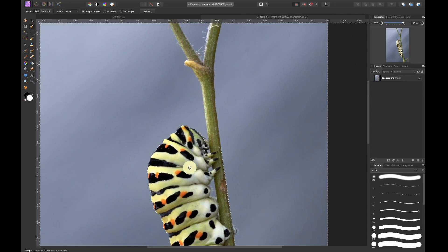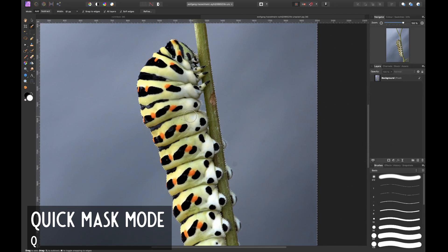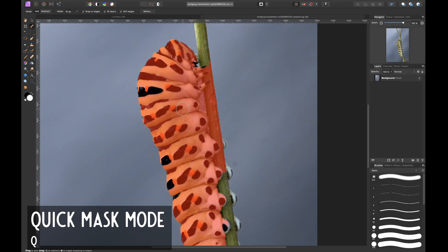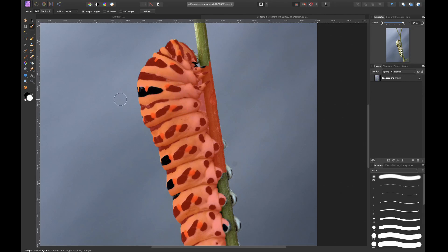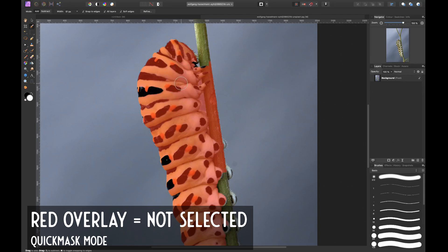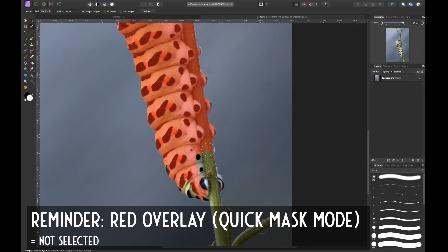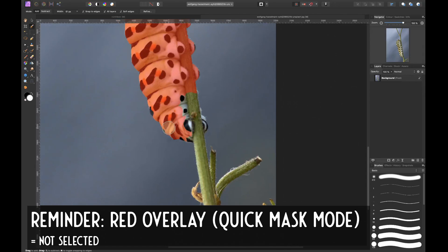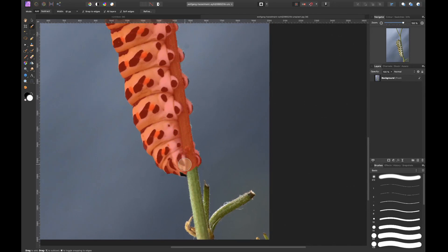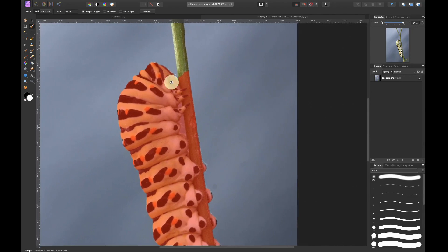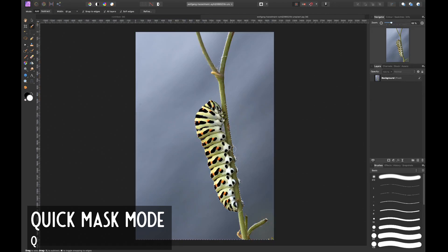An easier way to see if you missed something is by pressing Q to enter quick mask mode. Everything at normal color is selected and everything red is not selected. Remember, we were selecting the background, so obviously our caterpillar is not selected. You can see some black parts that are selected which we don't want, so hold Alt and brush over them. Press Q again to leave quick mask mode.